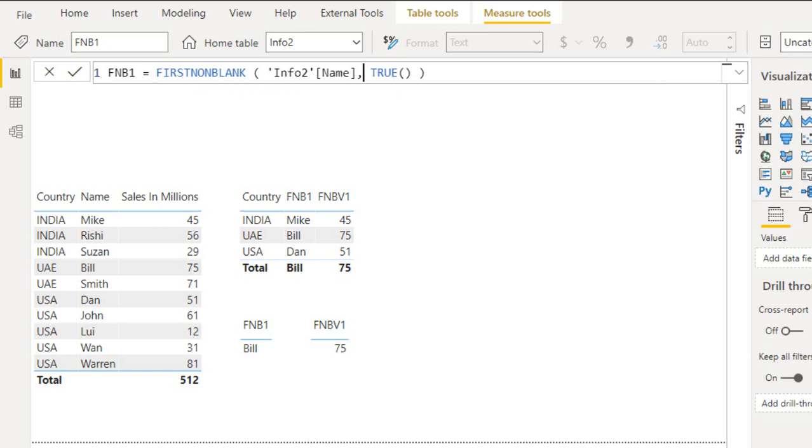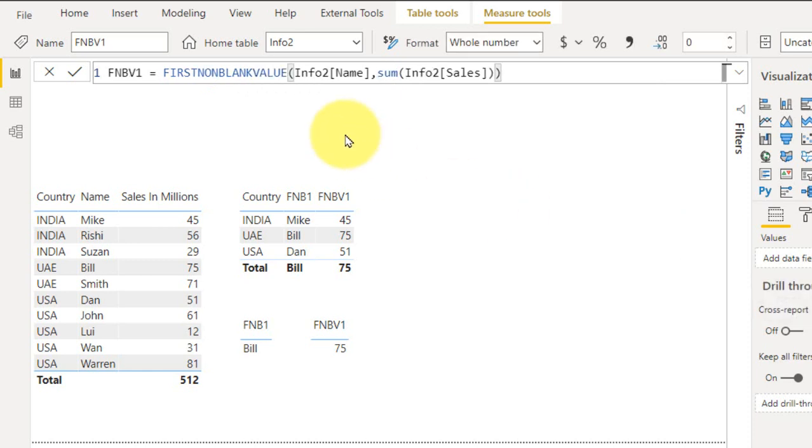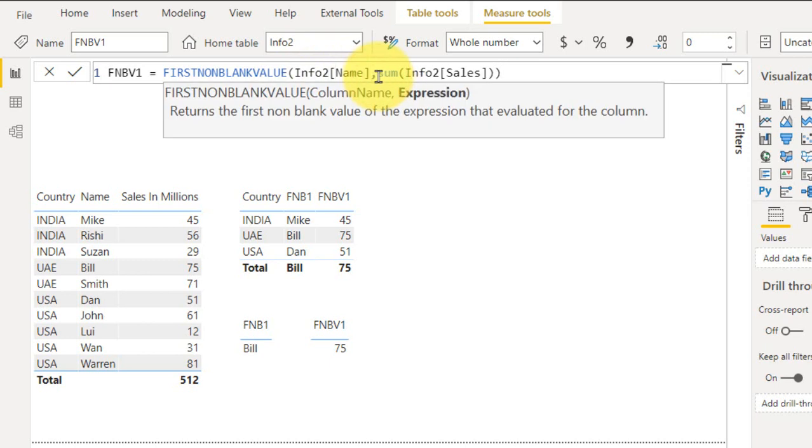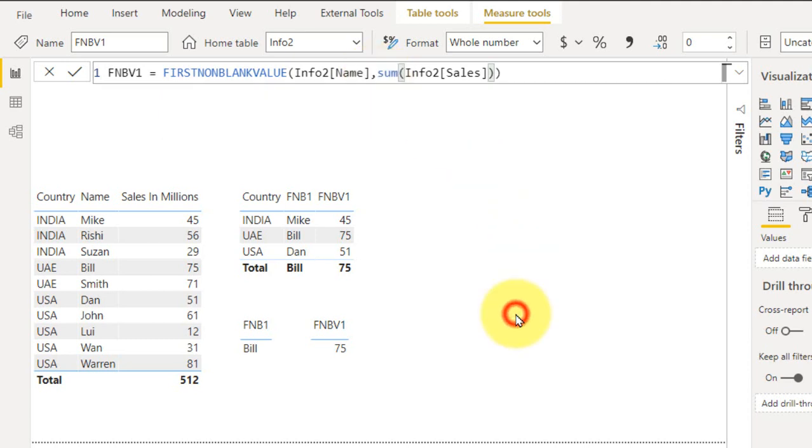And now if you look at this FIRSTNONBLANKVALUE, it is also the same: the table and column name. And here in the expression we can write sum of info sales. By doing that, I am just adding here in a table...